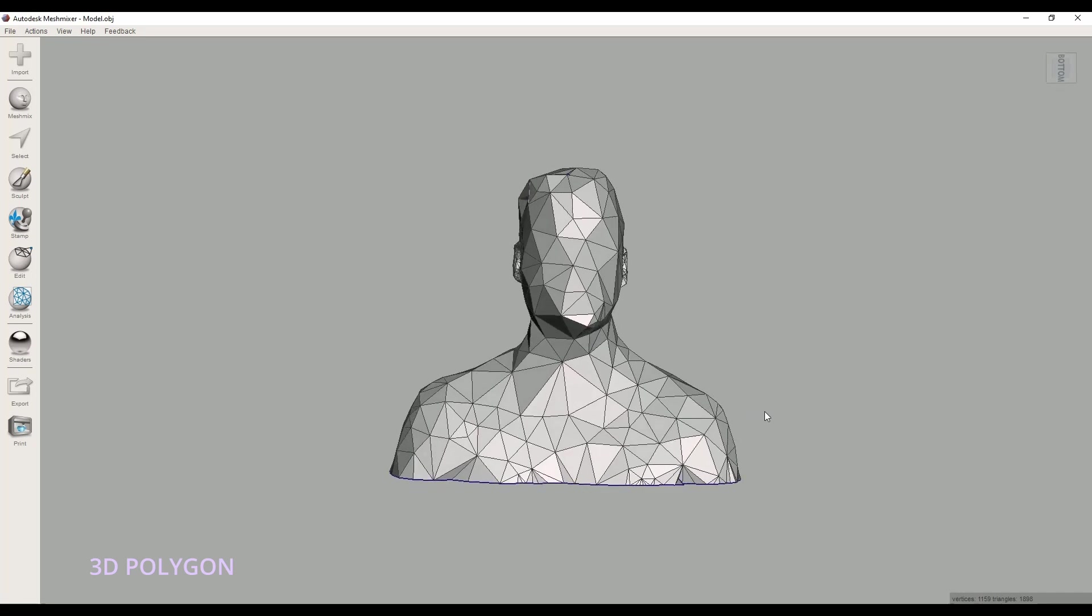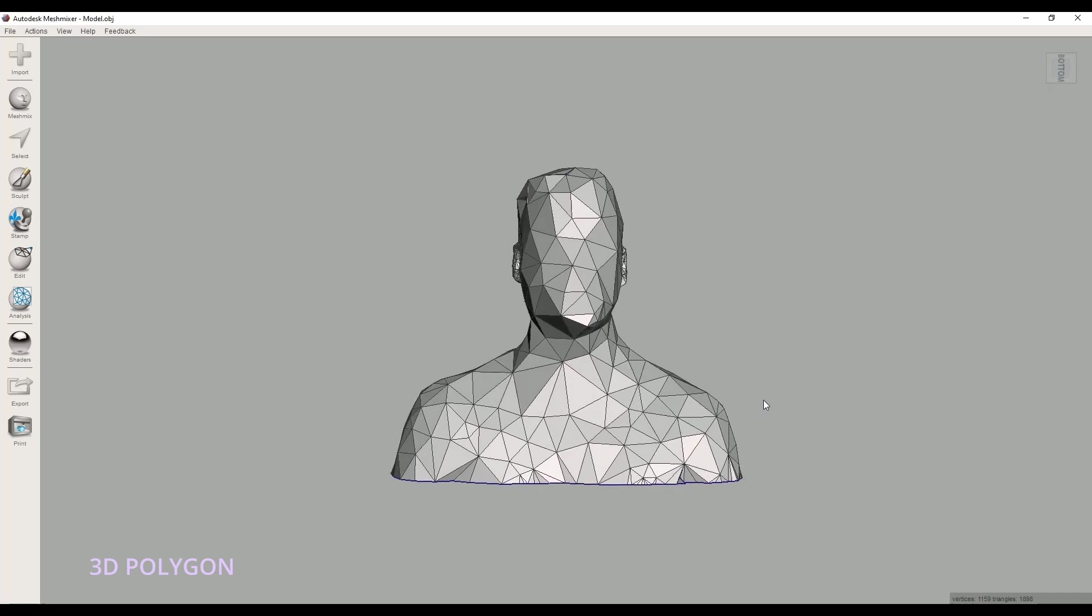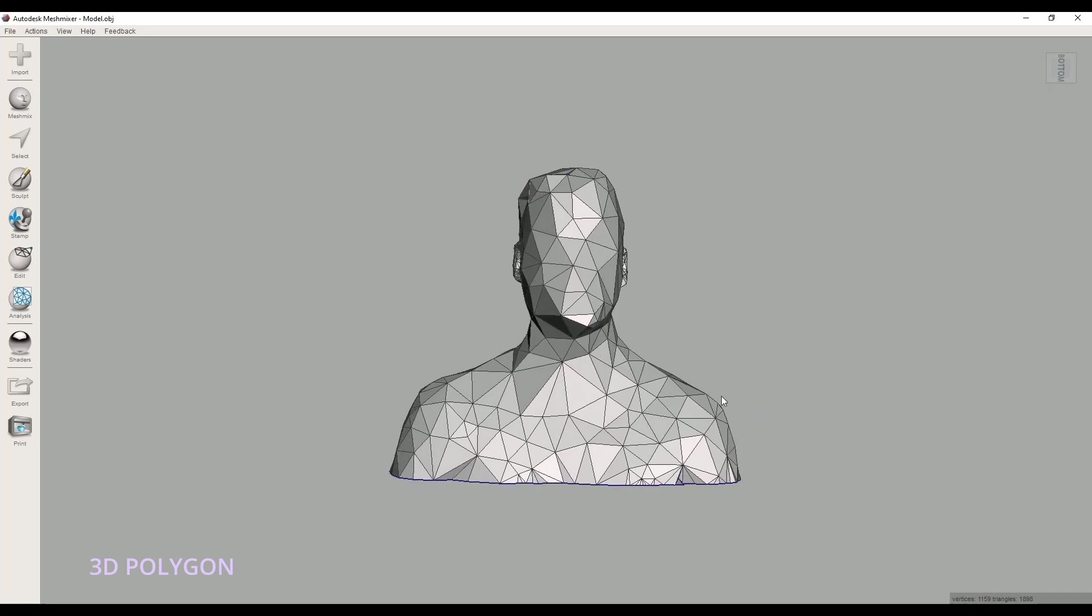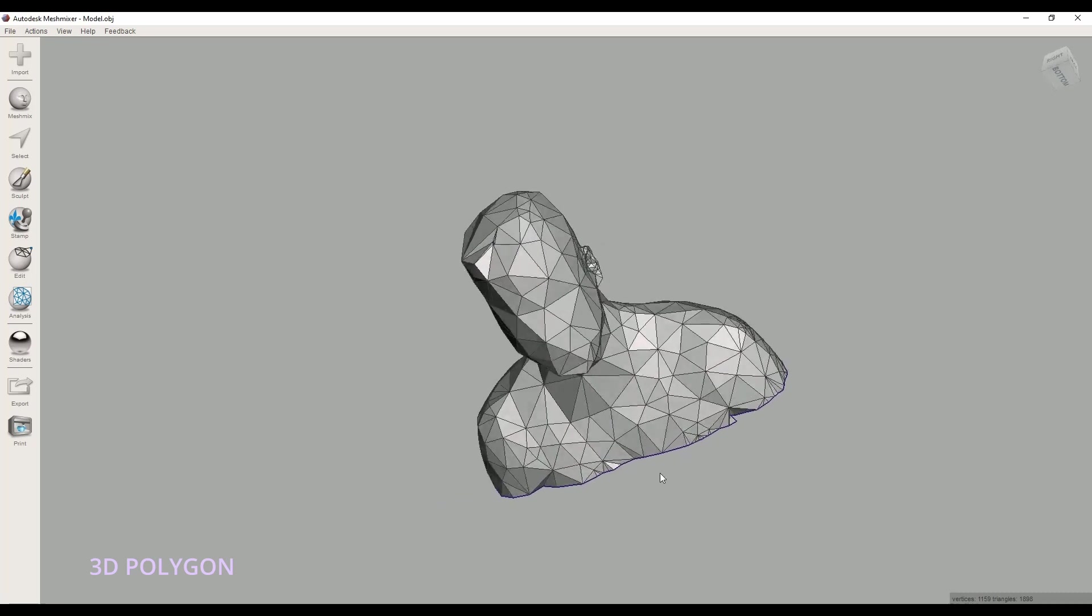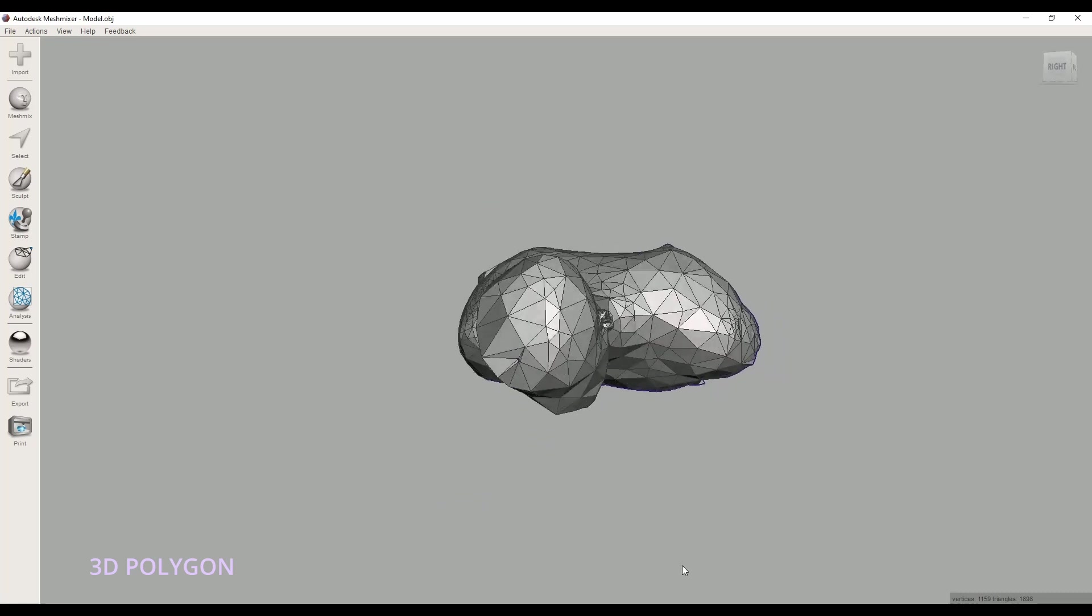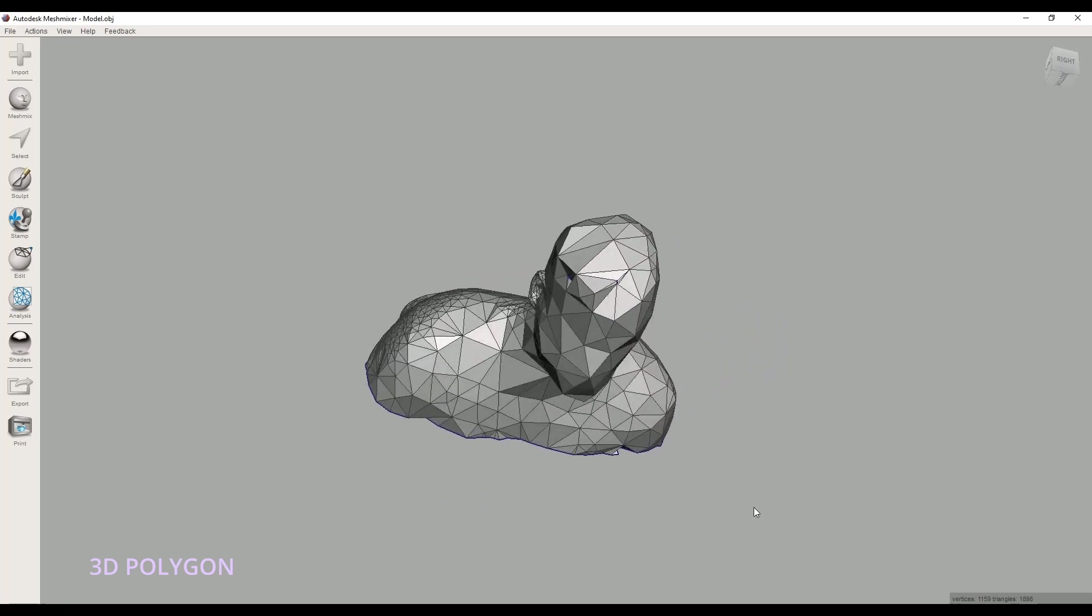Hi, this is Mahmoud Zali from 3D Polygon. Today I'm going to show you three ways to make low-poly objects in MeshMixer.